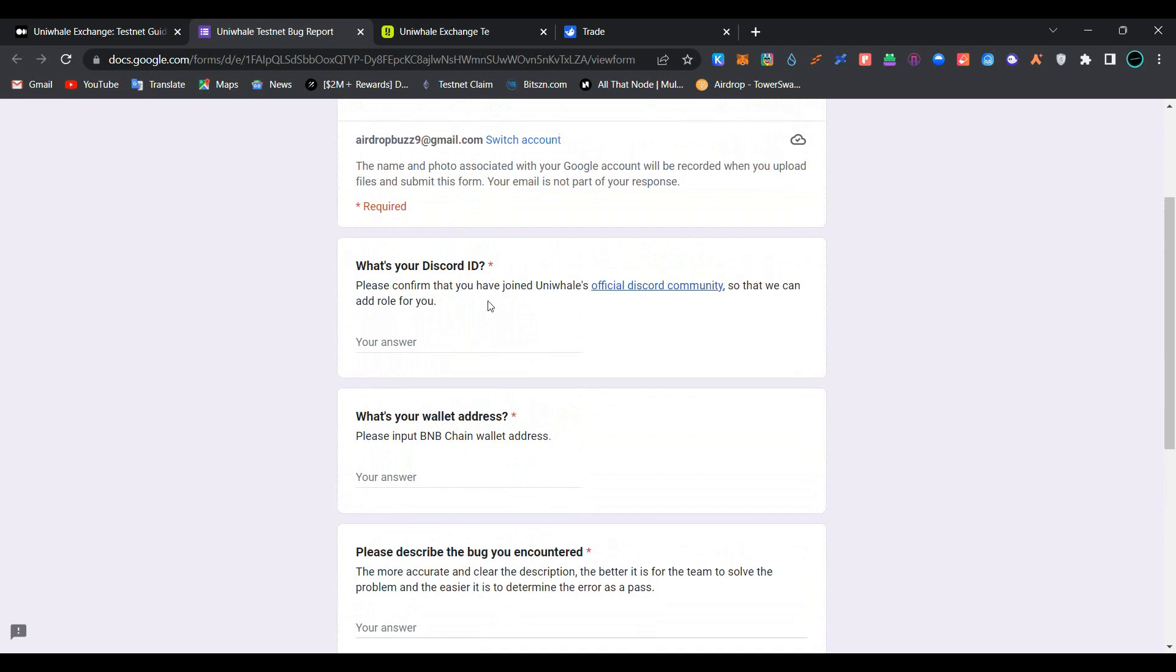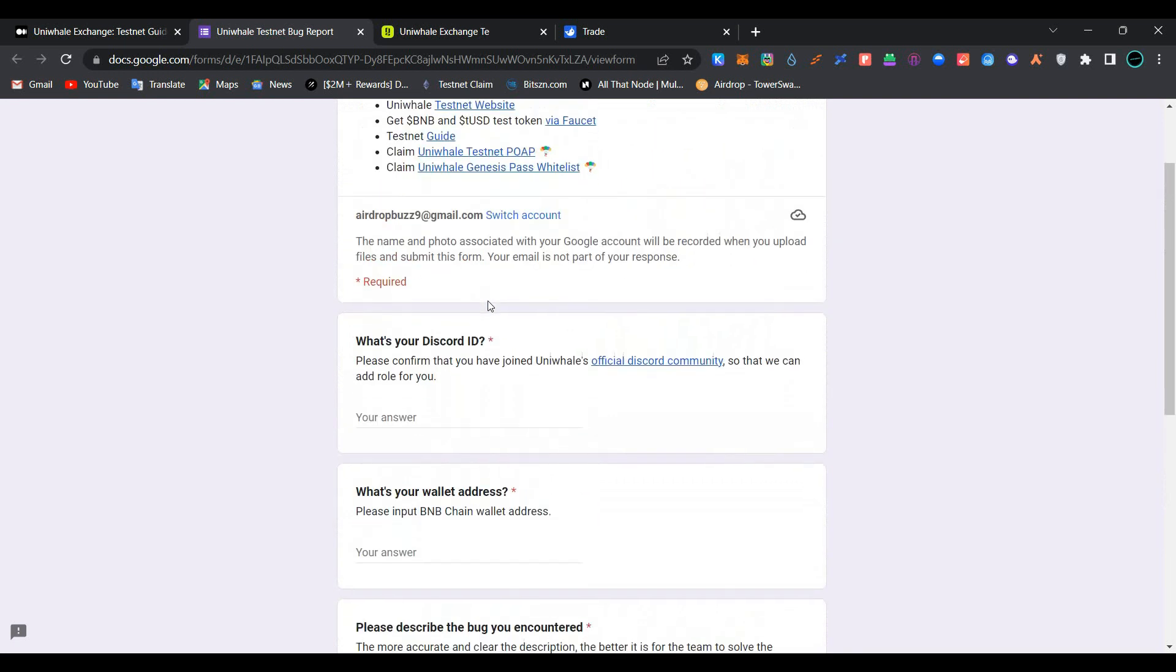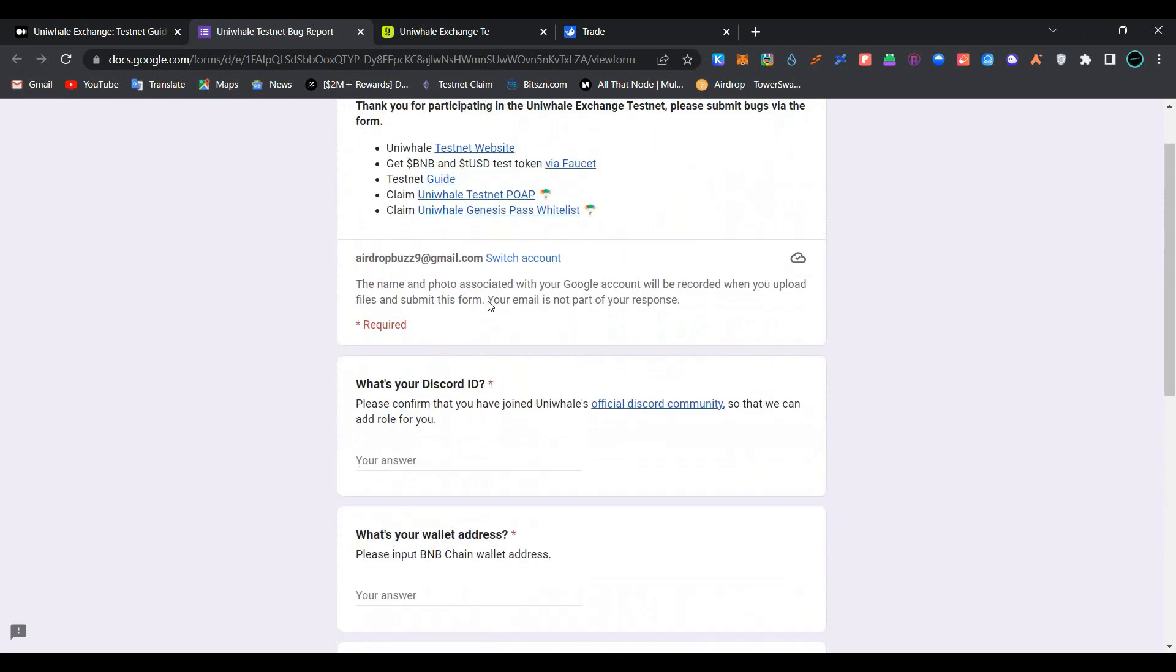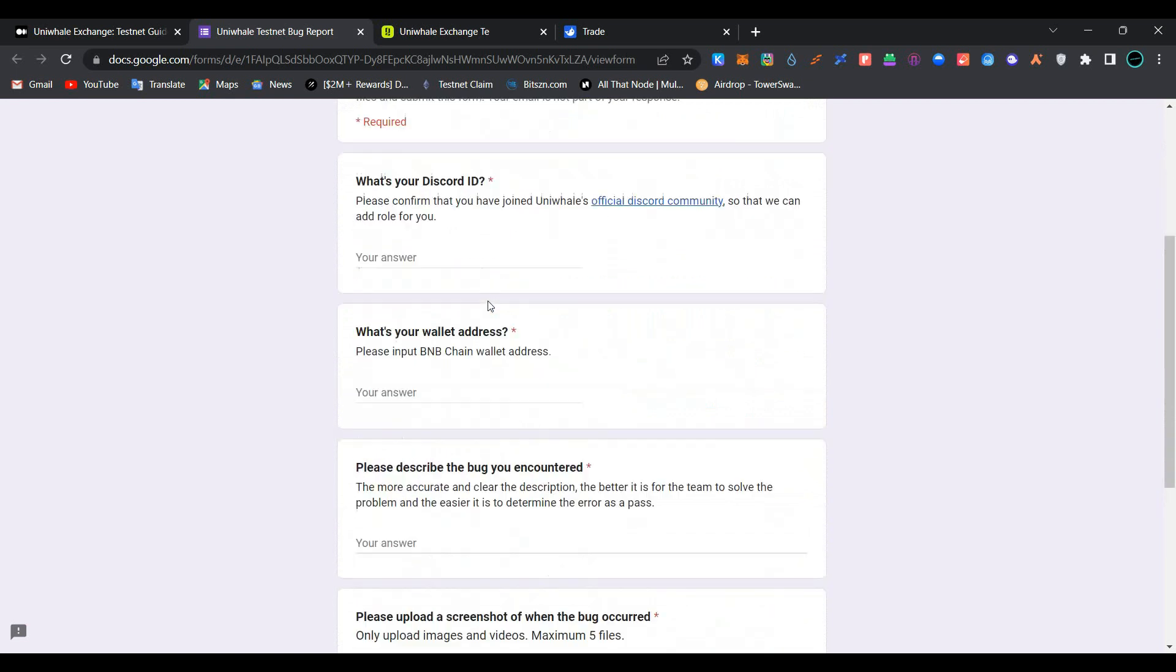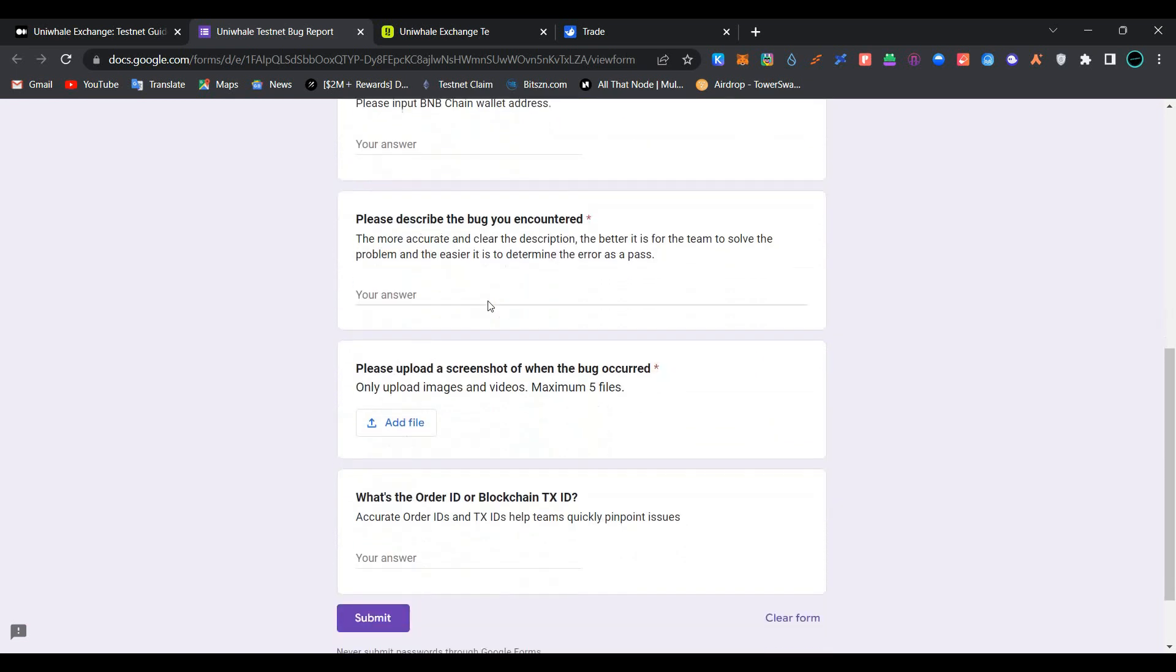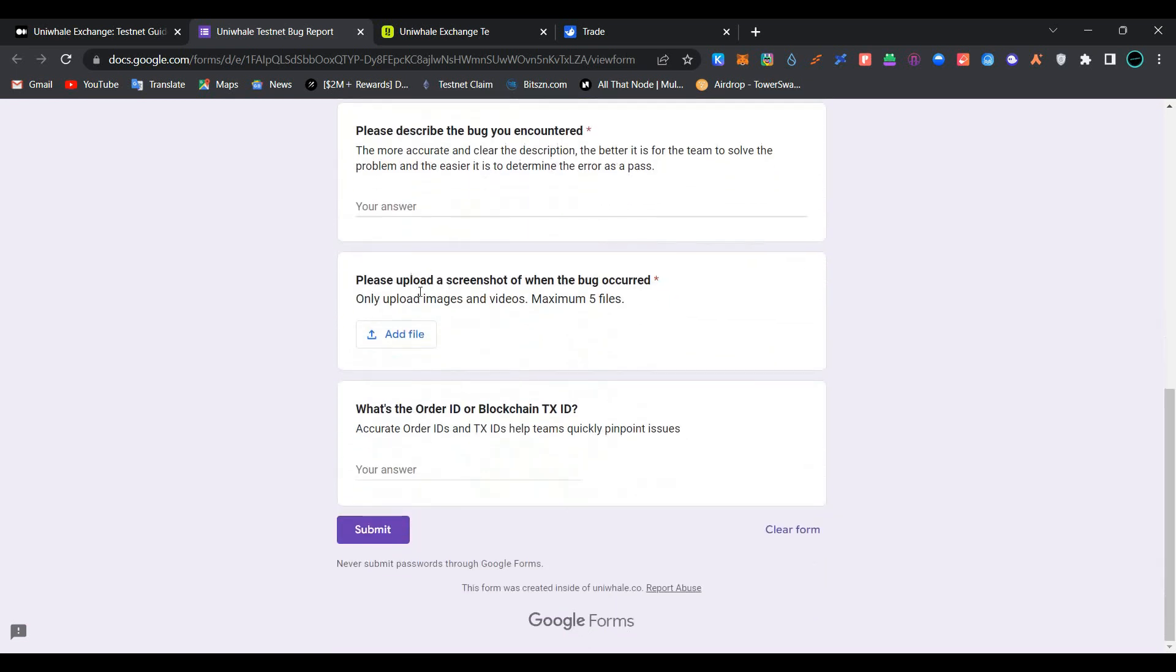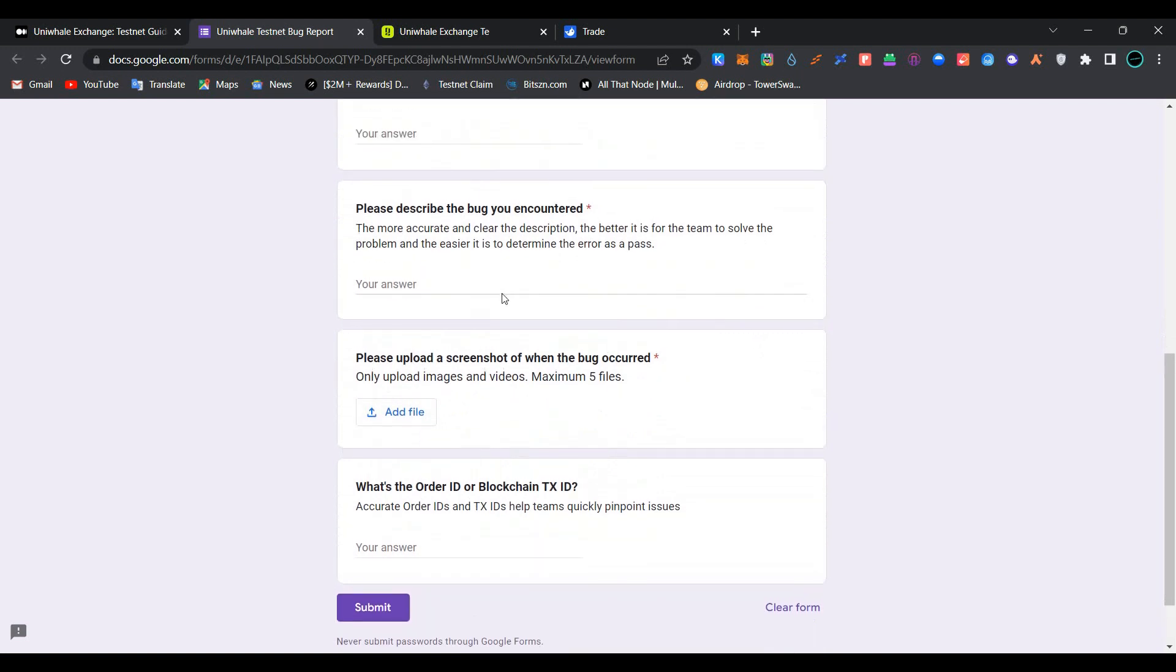This is the whole transactional process and feedback form task which we have to perform to become eligible for testnet airdrop of Univel Exchange. I hope you liked the video. Please like, share, and subscribe to our channel and join our Telegram group. All the related info to this video is provided in the description below. Thanks for watching.